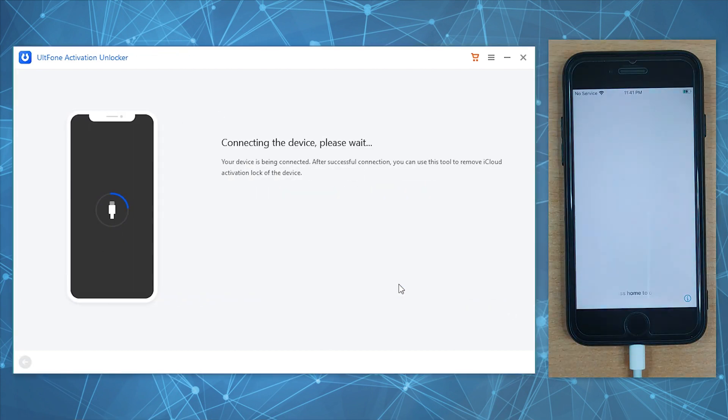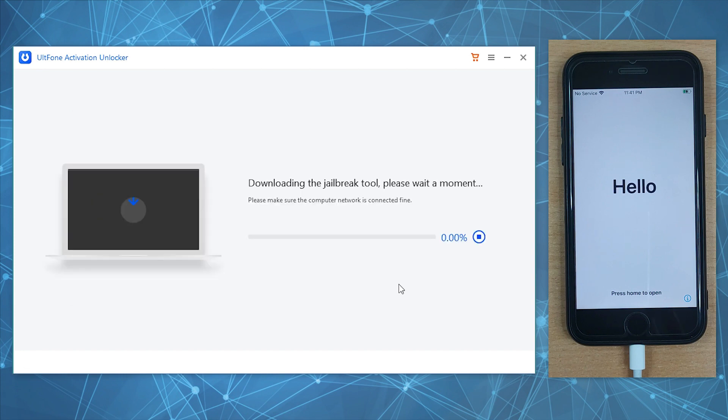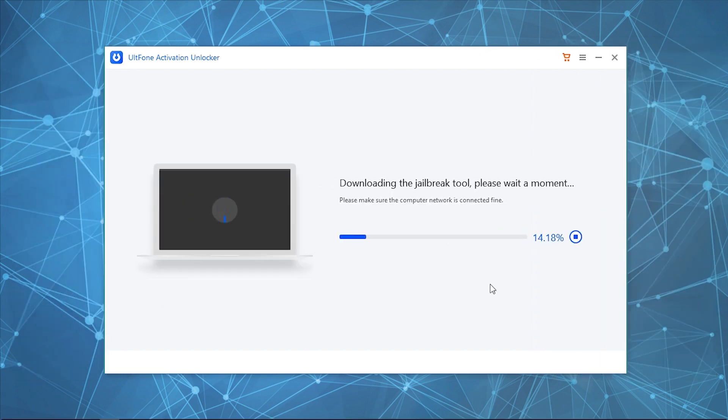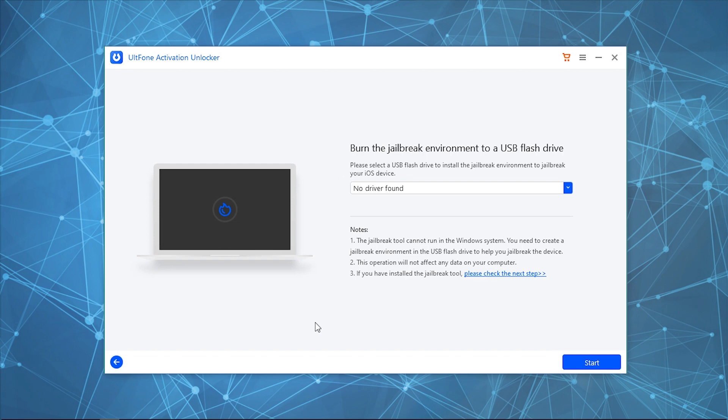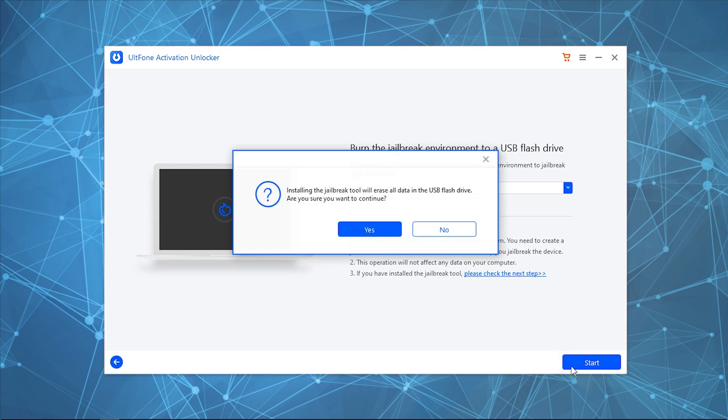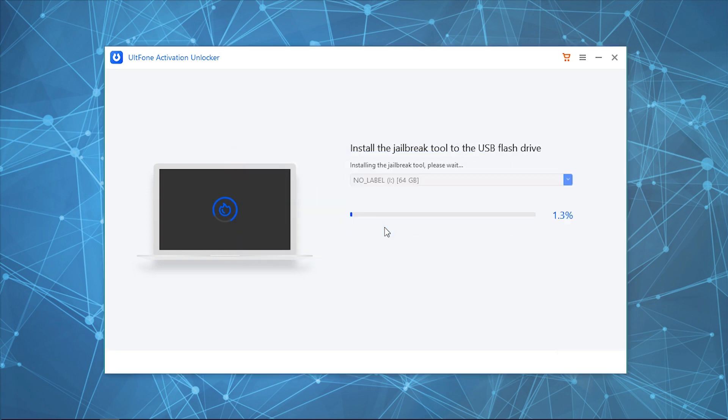After your device is recognized, it will start downloading the jailbreak tool automatically. Once done, connect a blank USB drive to the PC and select it from the drop-down menu. Now click Start to burn the jailbreak tool in the flash drive.